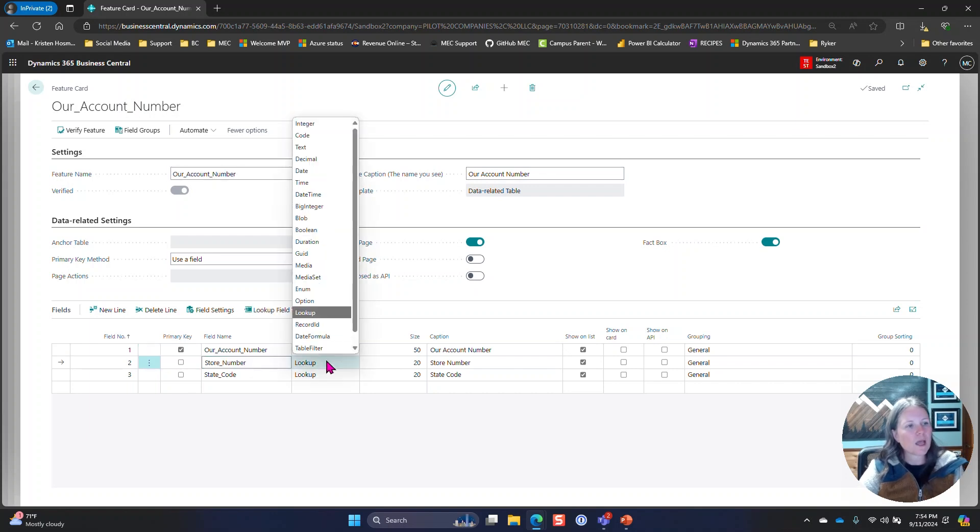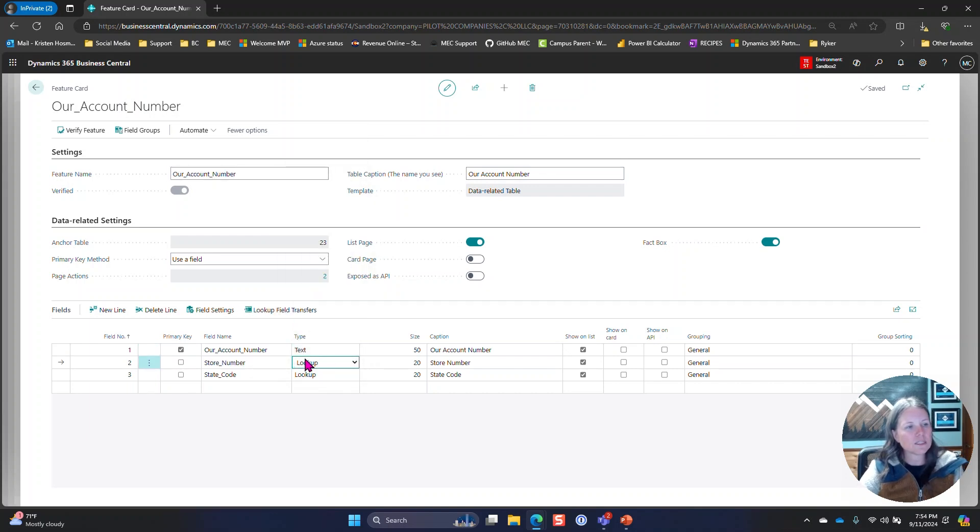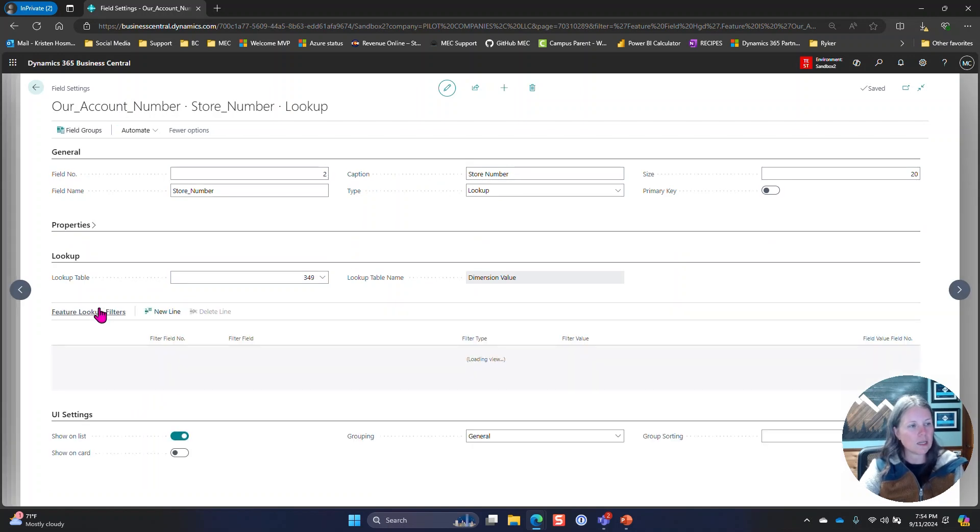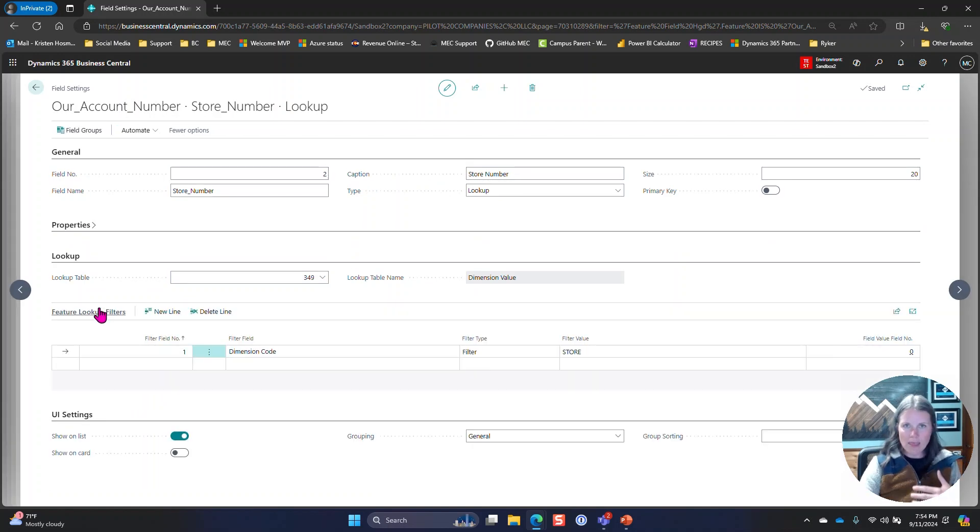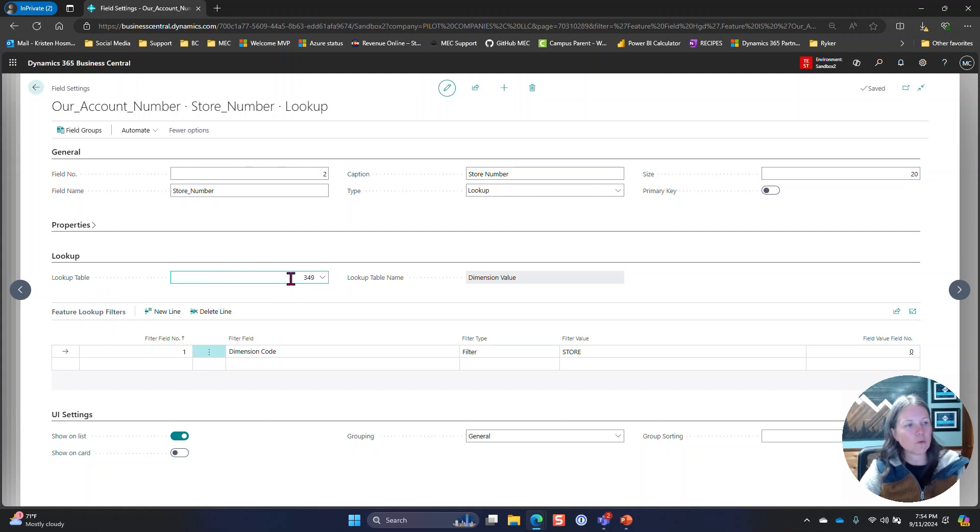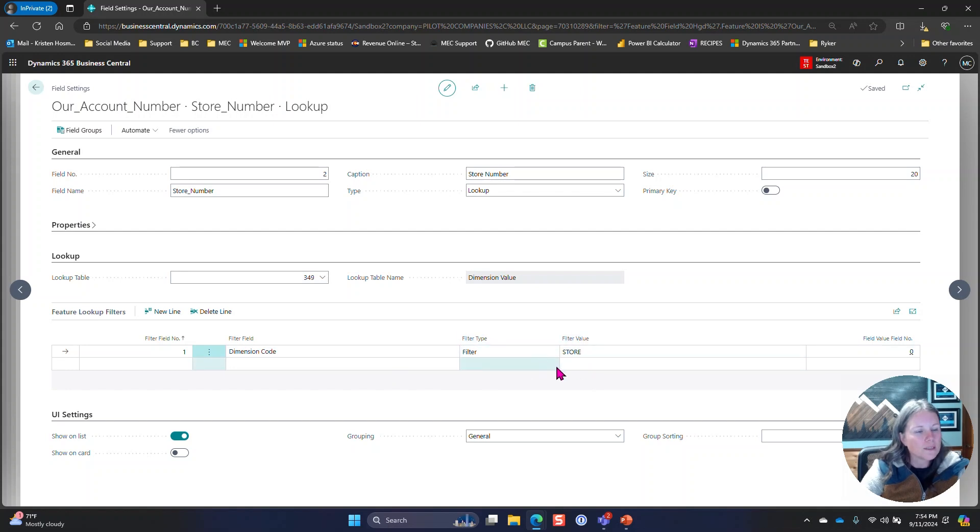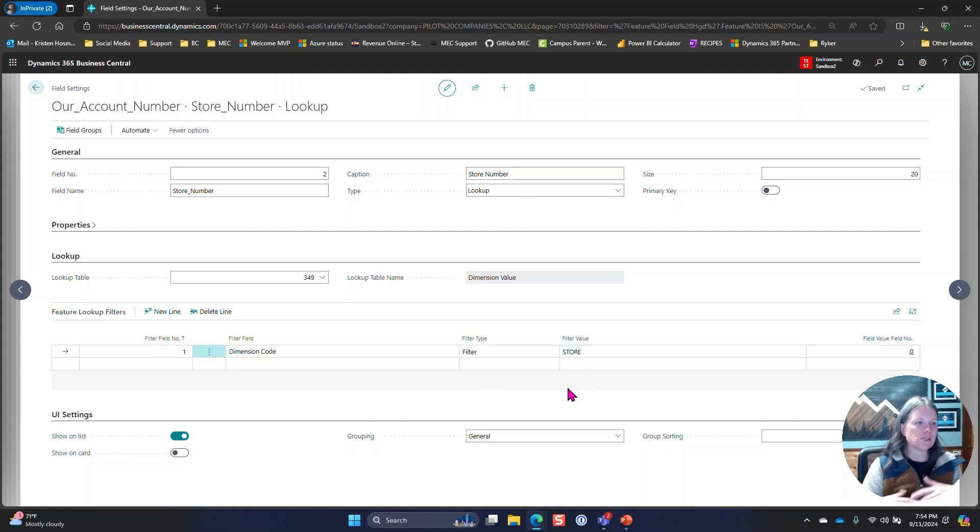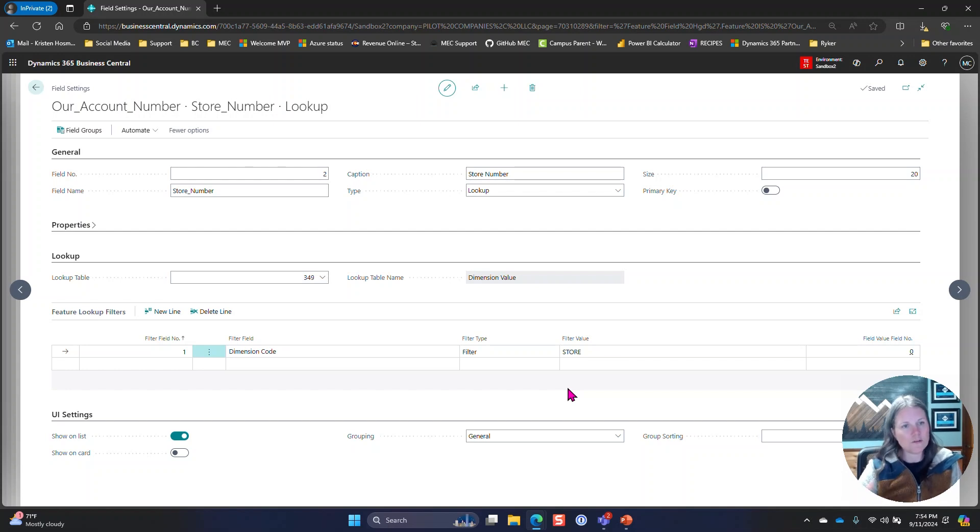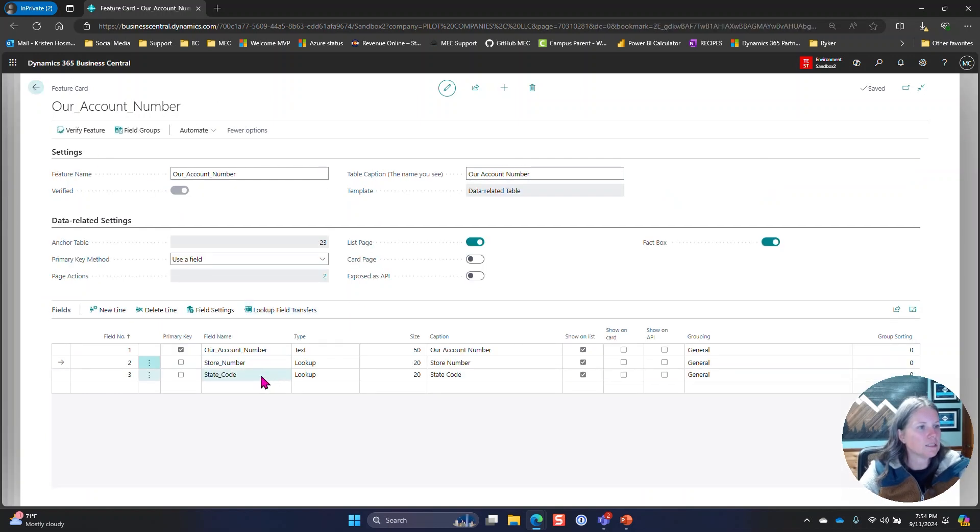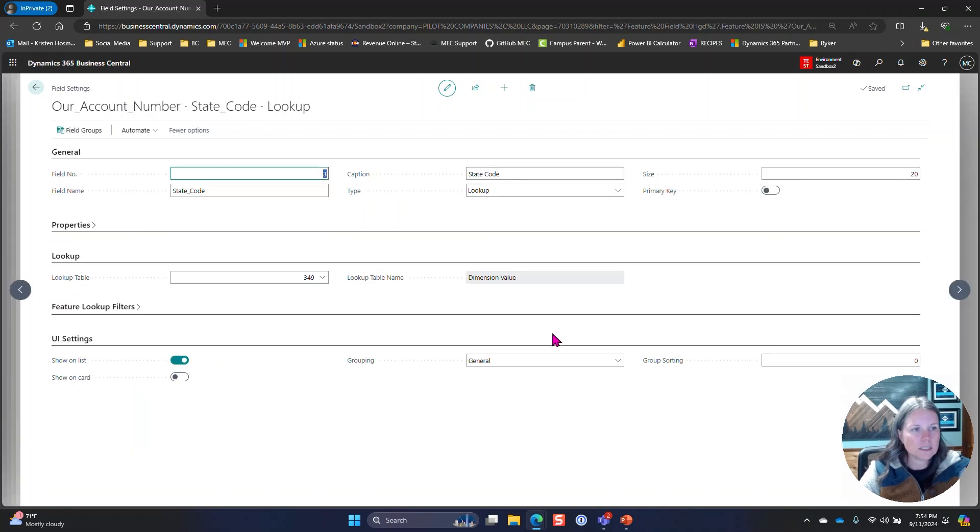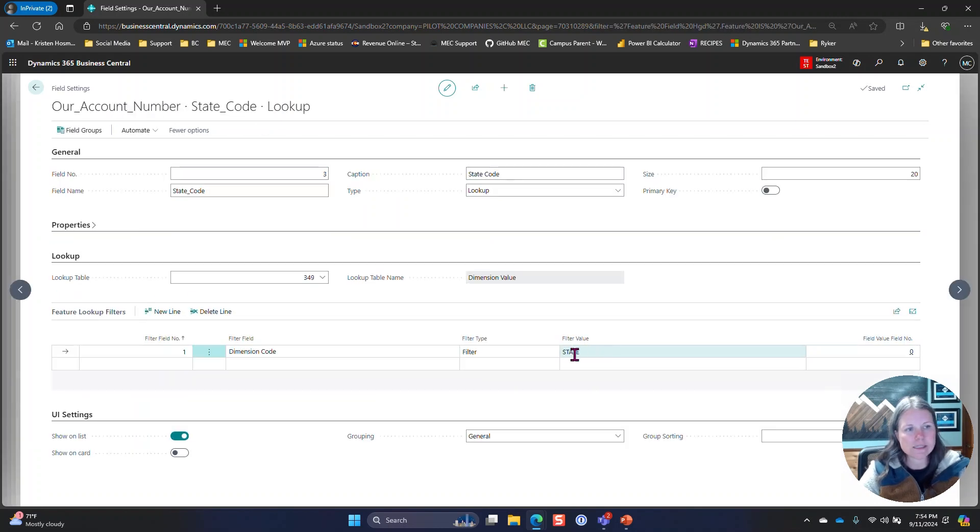I wanted those also to be included, so because I have a lookup for the type, I needed to go into field settings and do a little bit more to get that part working. In this scenario I looked up the dimension value table 349 and I said that I want to filter it by the store dimension code. In this scenario this is global dimension one, it's only looking at the store dimension values. For the state, very similar, the only difference here is that I said state for the filter instead of store.